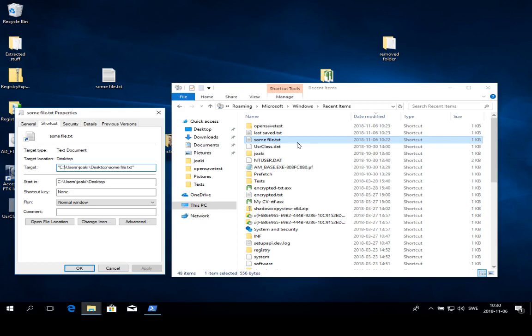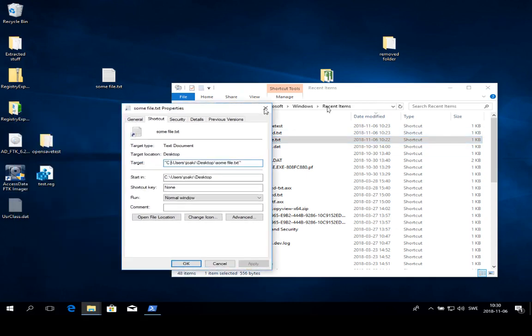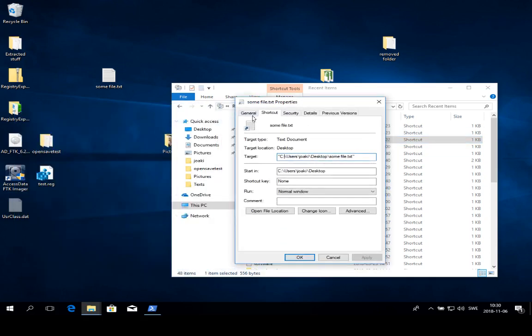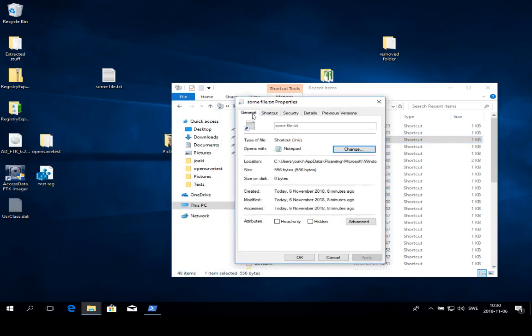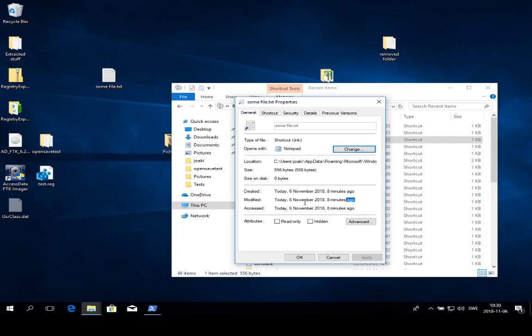There are also two timestamps that we need to care about. If we look at the general tab here, the created timestamp indicates when the file was first accessed, and the modified timestamp tells us when the link file was updated, which is the time when the file was last accessed.